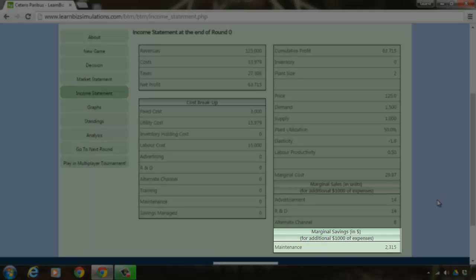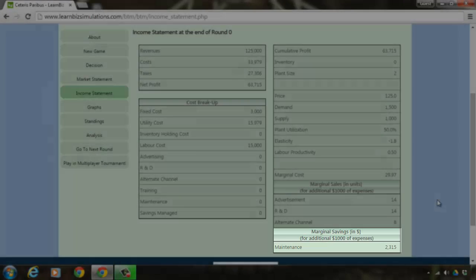Finally, spending 1000 on maintenance could bring you a saving of 2315.